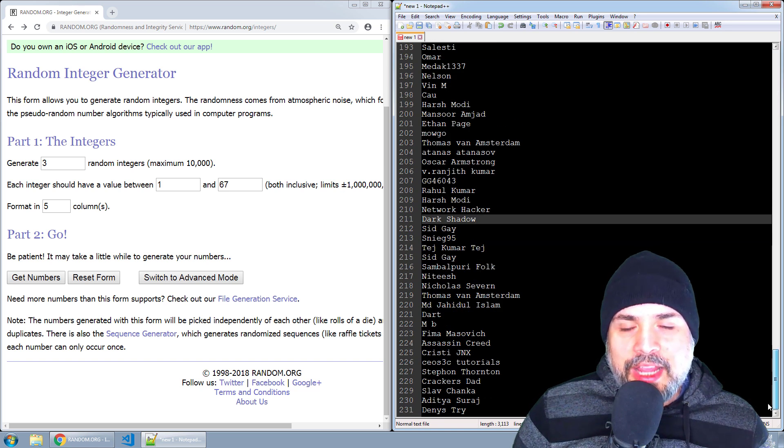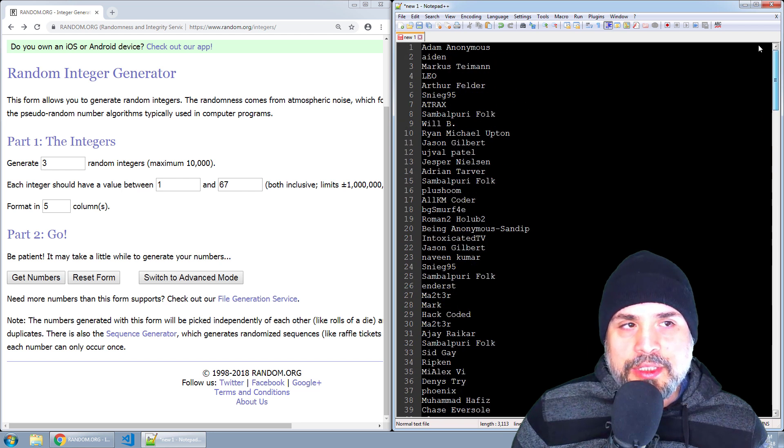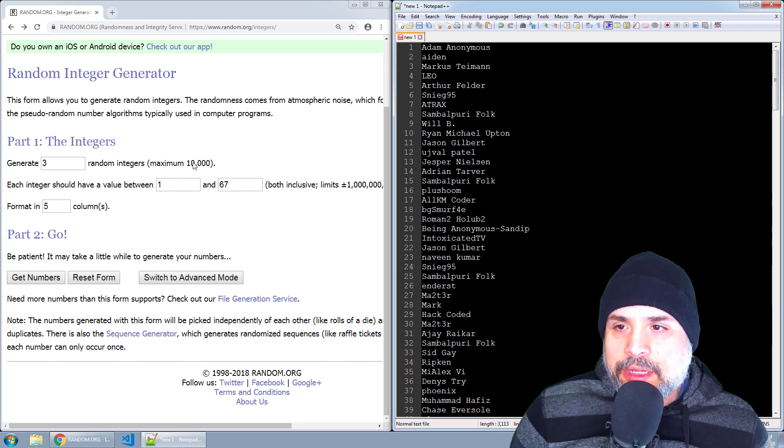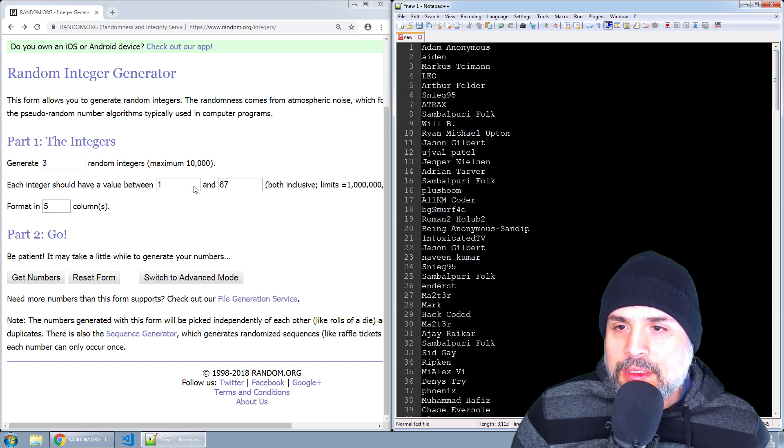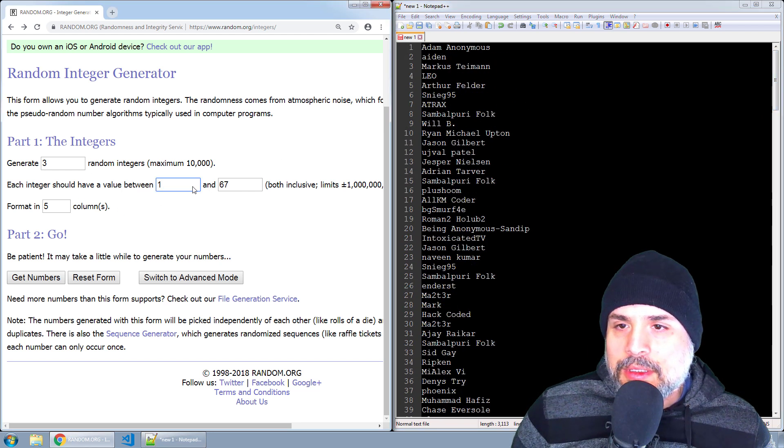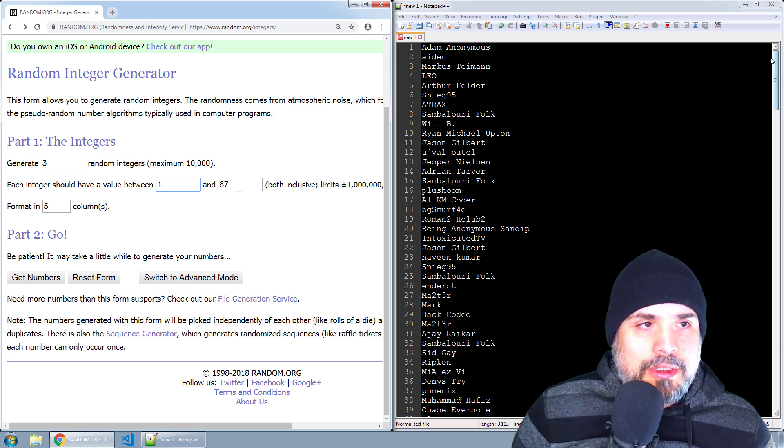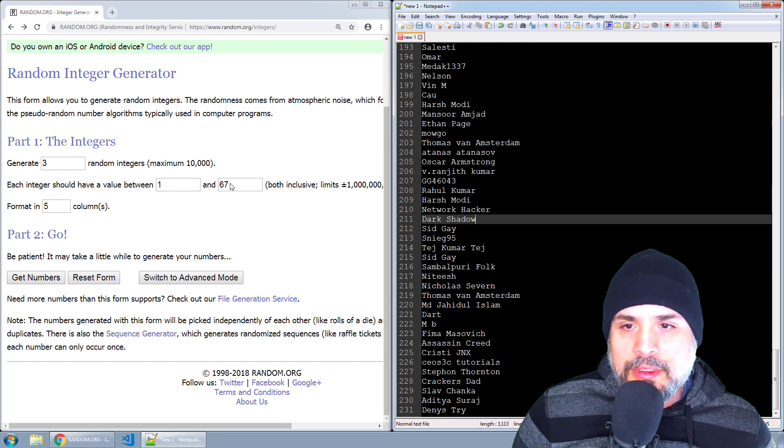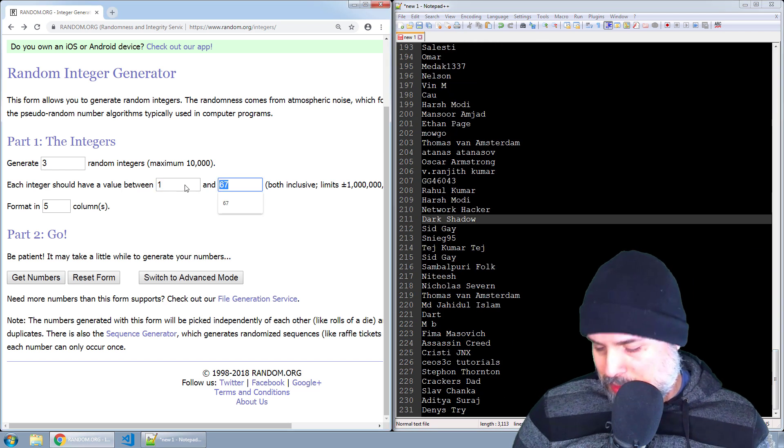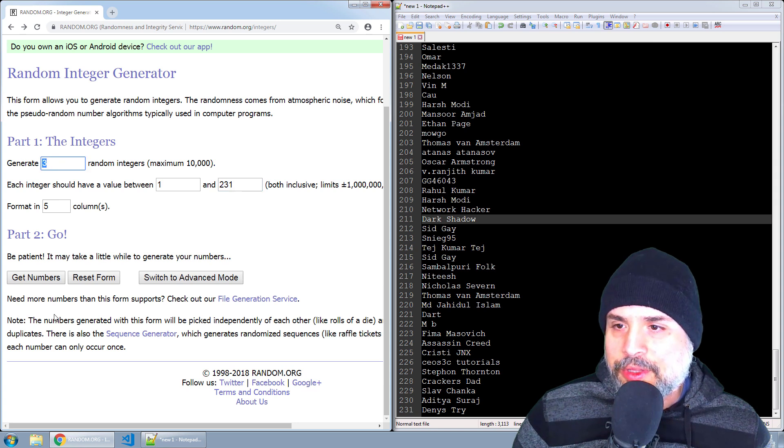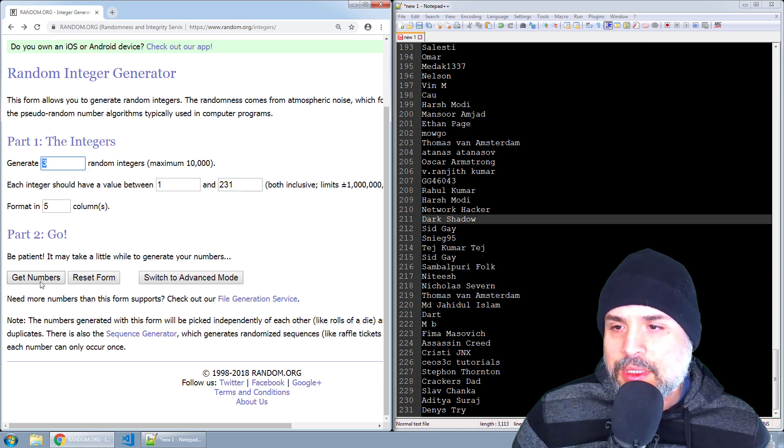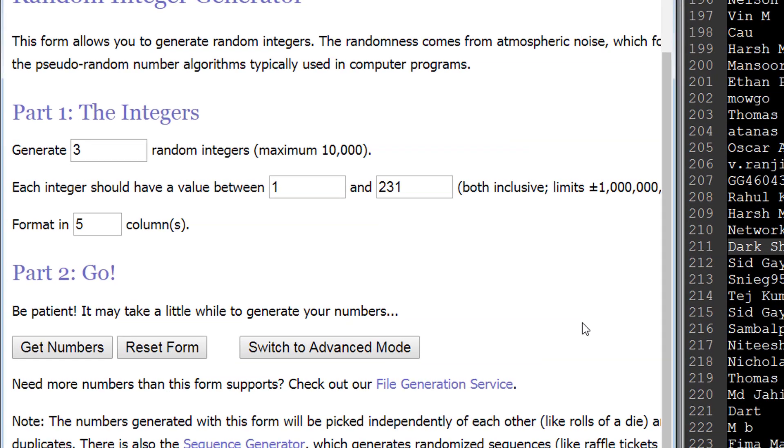All right, so let's go ahead and do our drawing. So far we now have up to 231 entries. So here I am at random.org. We're going to enter one, what was that, 231. We're going to generate three numbers and the winners are 69, 90, and 158.